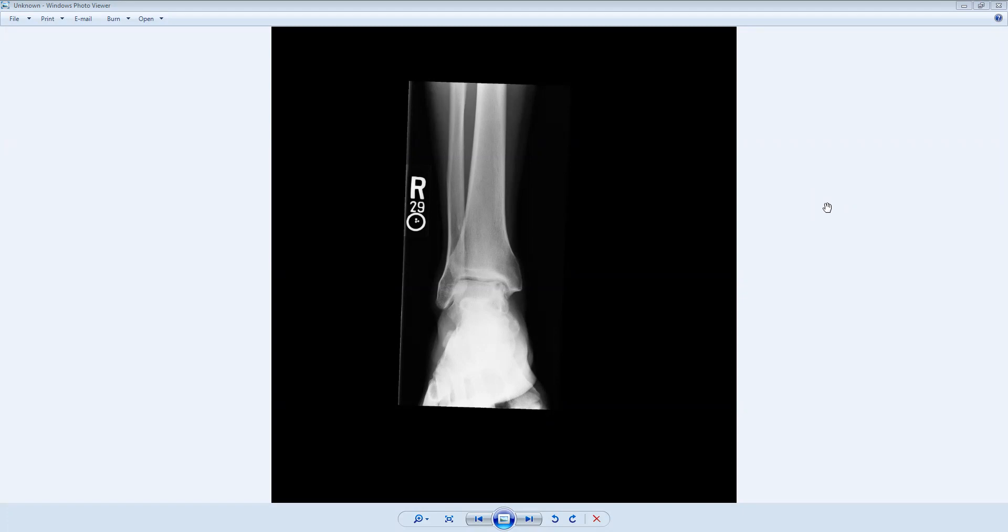This is a 23-year-old athlete complaining of right ankle pain. Usually when somebody has ankle pain, the first imaging study that one gets are x-rays of the ankle.